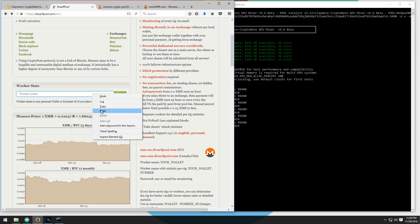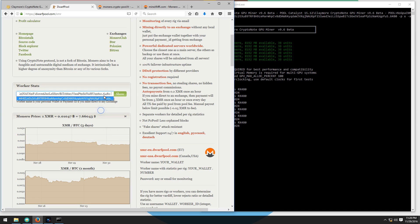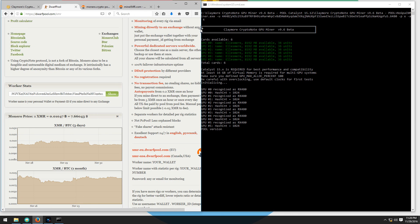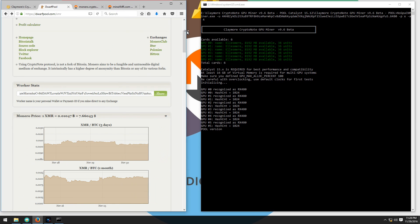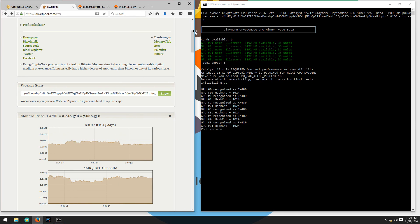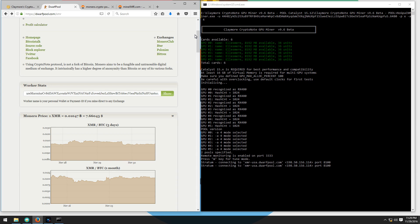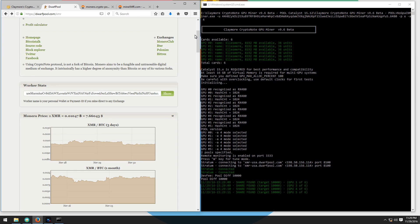I can paste my wallet address into the worker stats field on dwarf pool. Remember to take out the rig name. It should only be your wallet address. Then you can click on show and that will show you your worker stats.